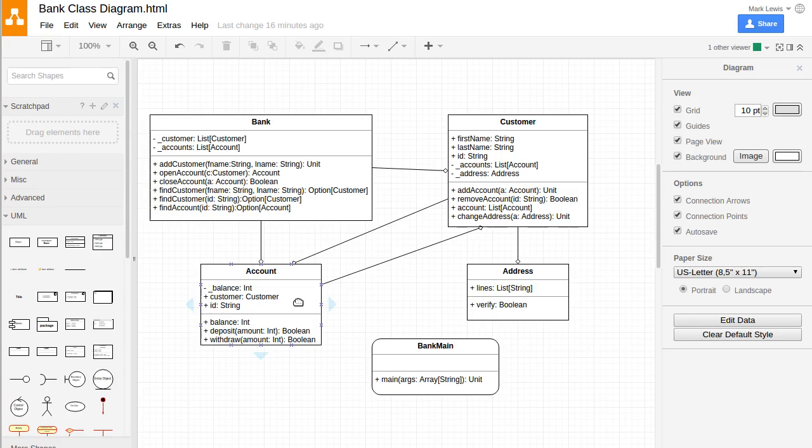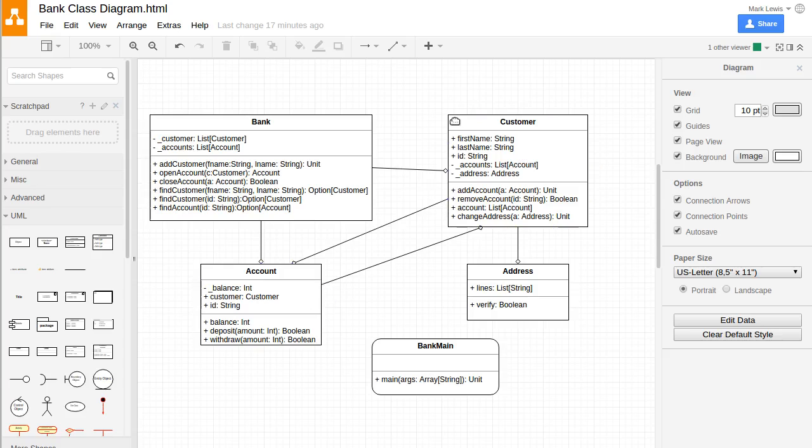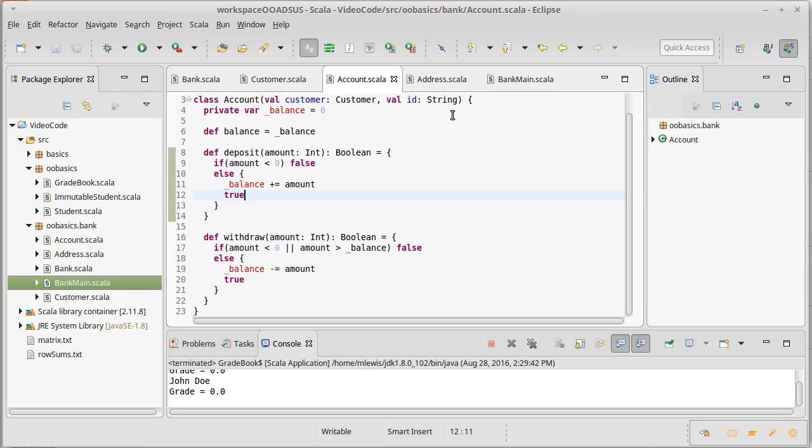The next easiest thing for us to address is a fairly simple class we'll leave until the end, but the customer is another one that doesn't have too many dependencies on other things that we haven't written.